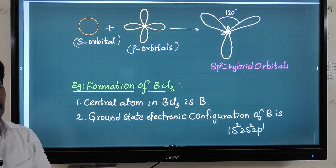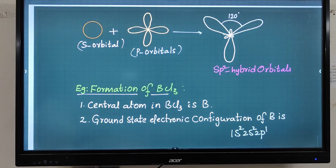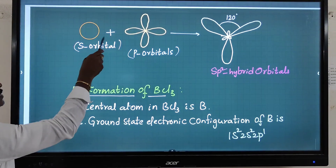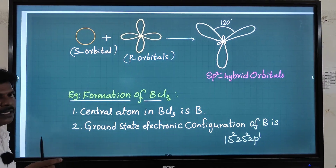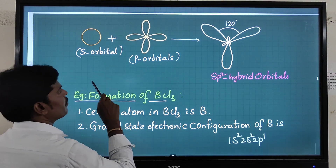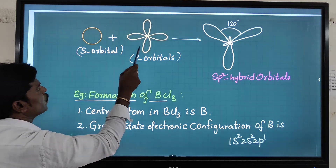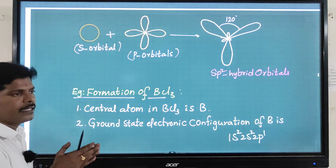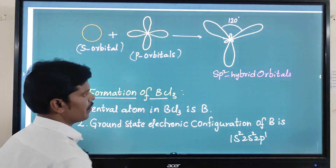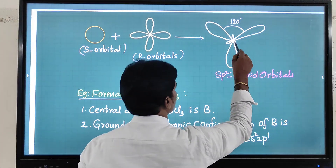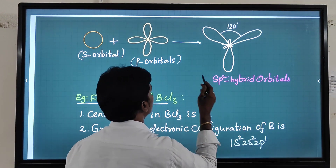One s orbital is spherical in shape, plus two p orbitals which are dumbbell shaped. These one s orbital and two p orbitals intermix together to form three sp2 hybrid orbitals. This is one sp2 hybrid orbital — note this is not a p orbital.